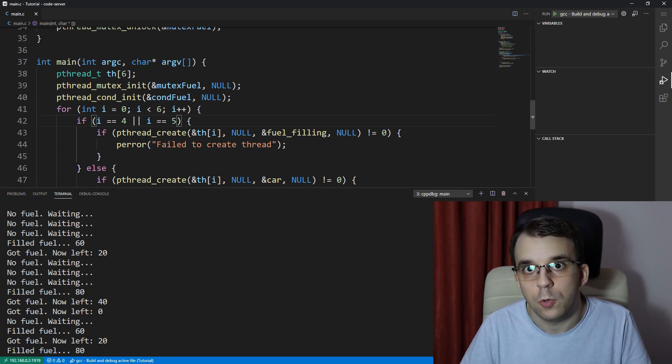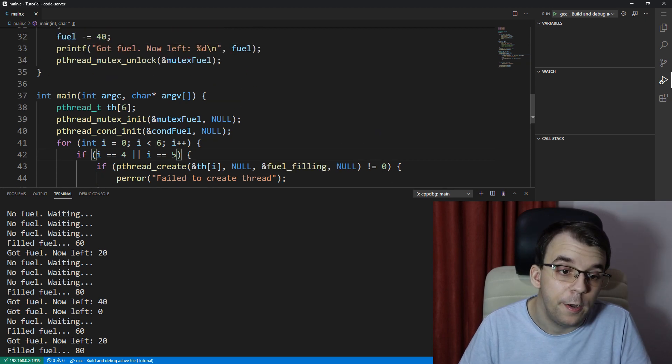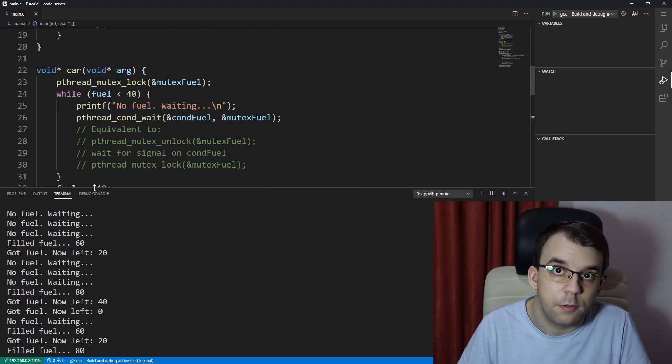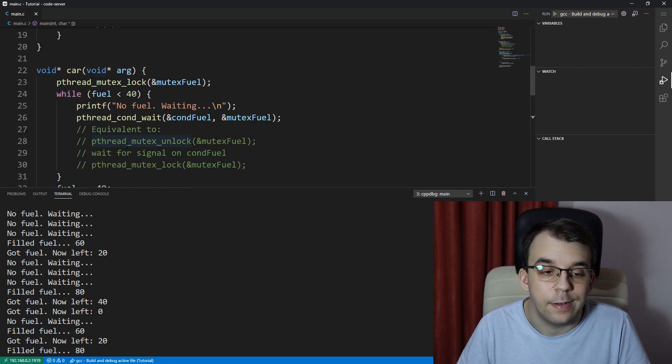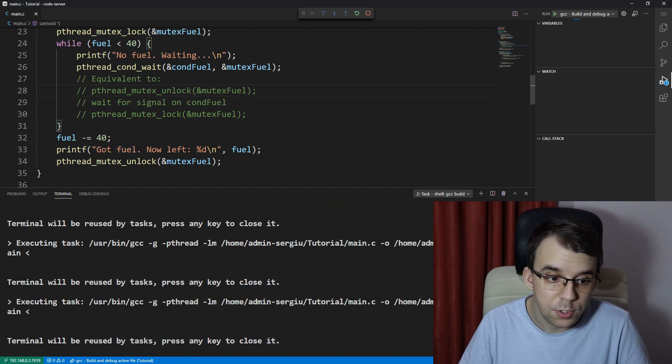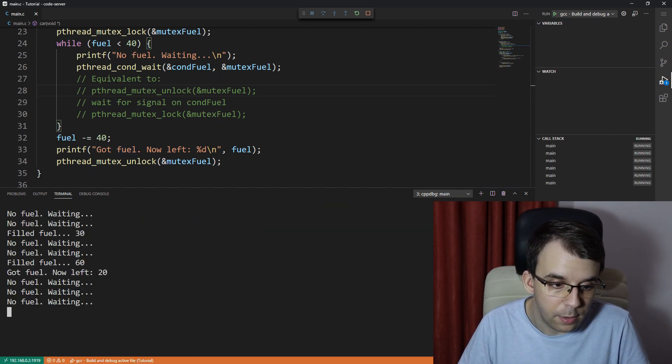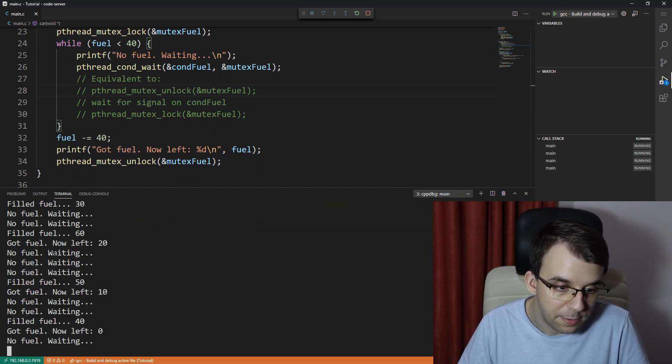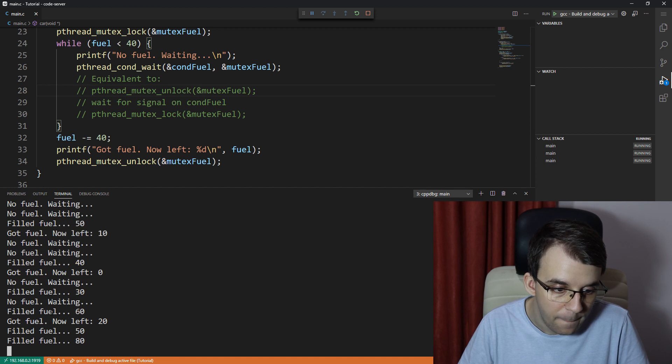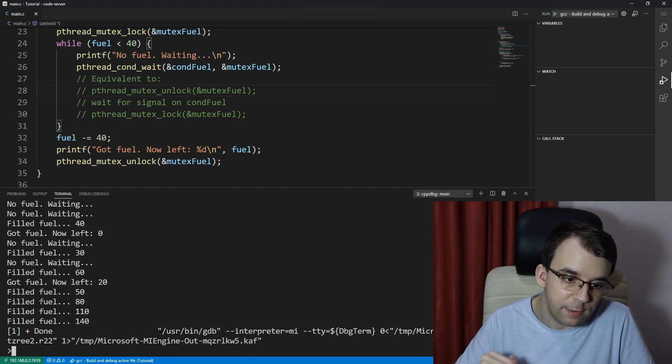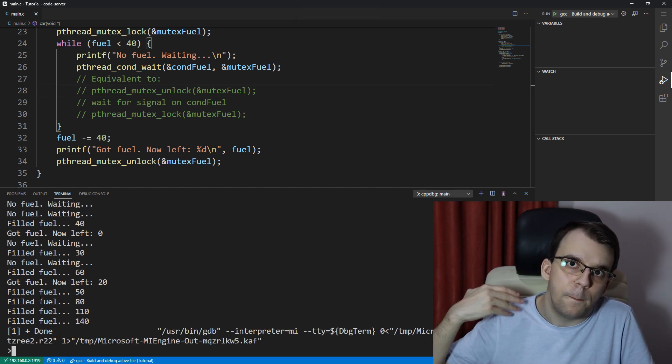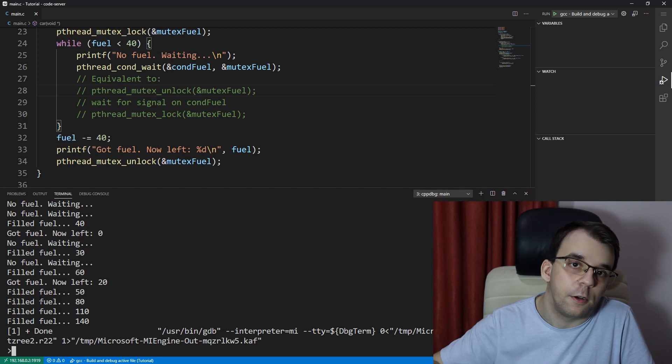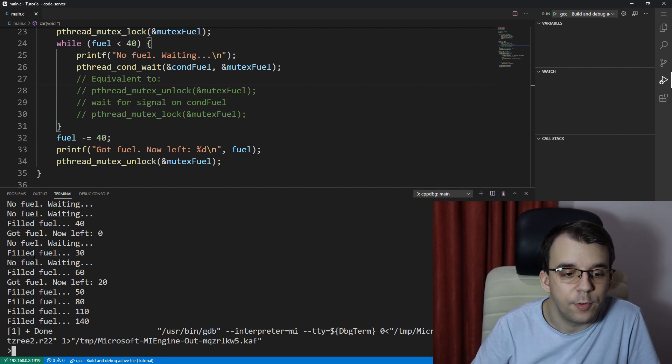And I'm going to say I equals five. And then I'm going to have two fuelers and four cars that are waiting to fuel their gas tank. So now if I try to launch this, of course, I'm going to get two times those messages where it says filled fuel, but at every point, it says filled fuel that broadcast occurs for all the waiting threads.